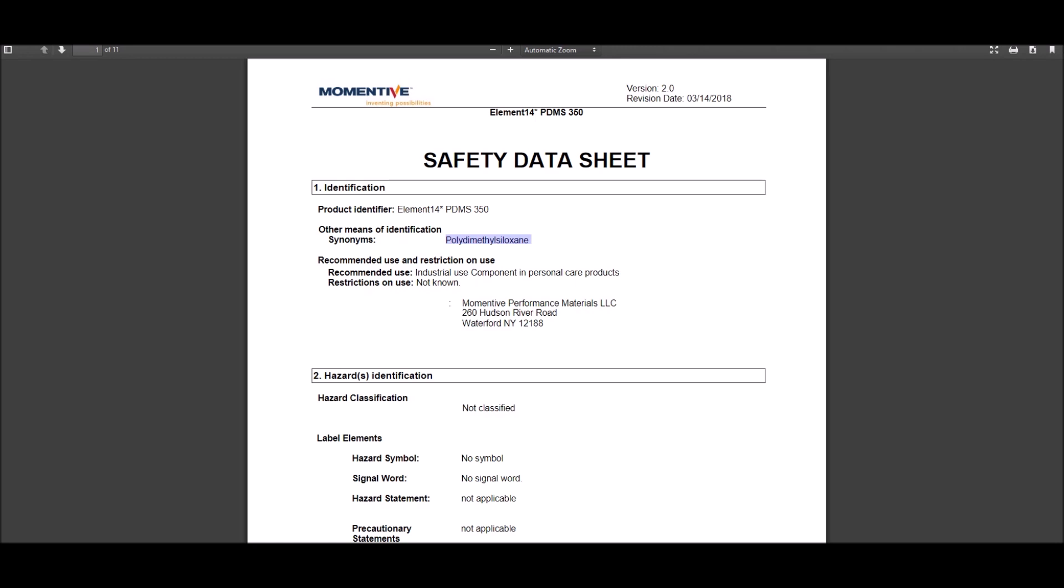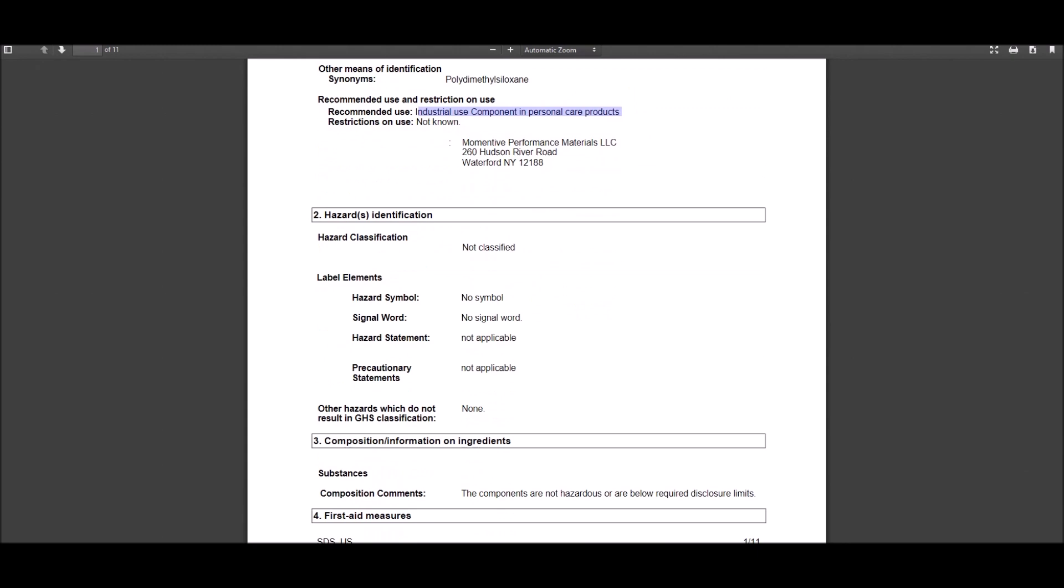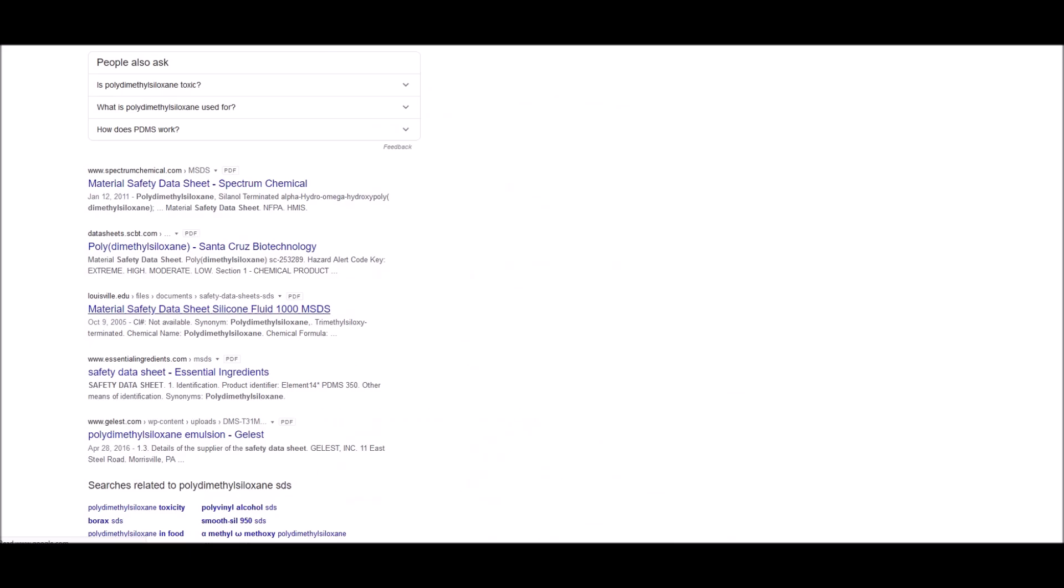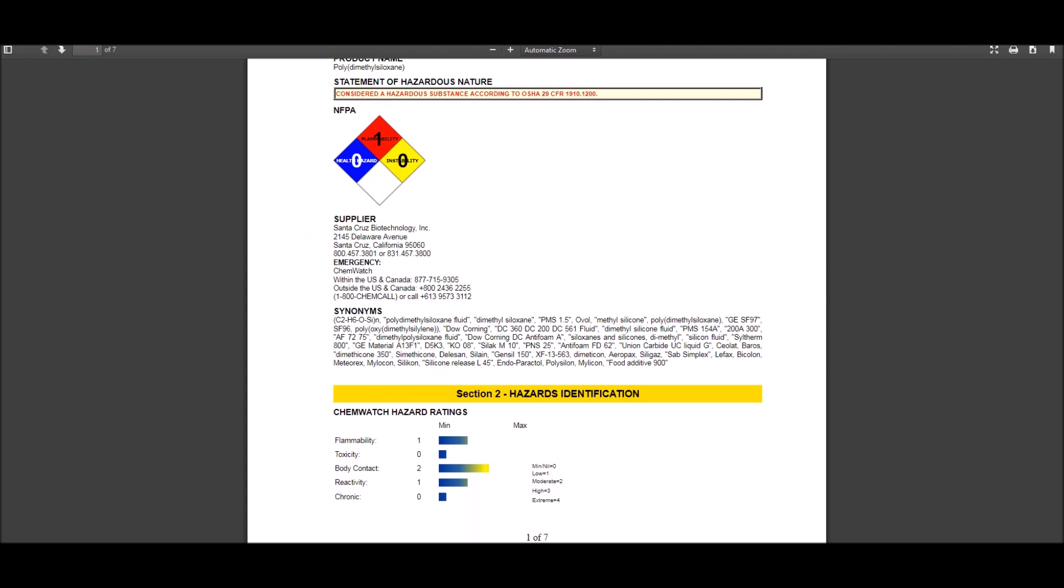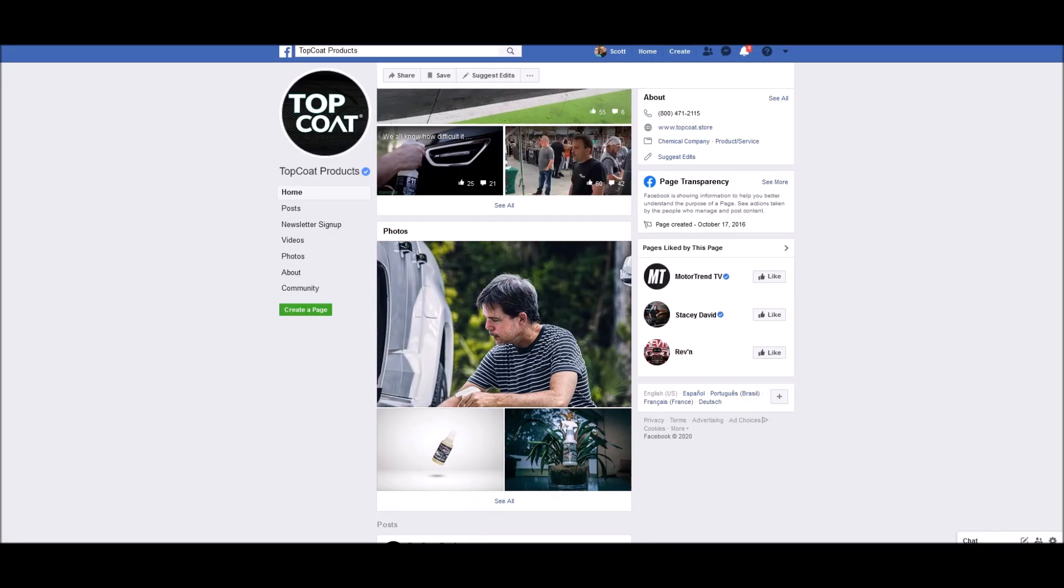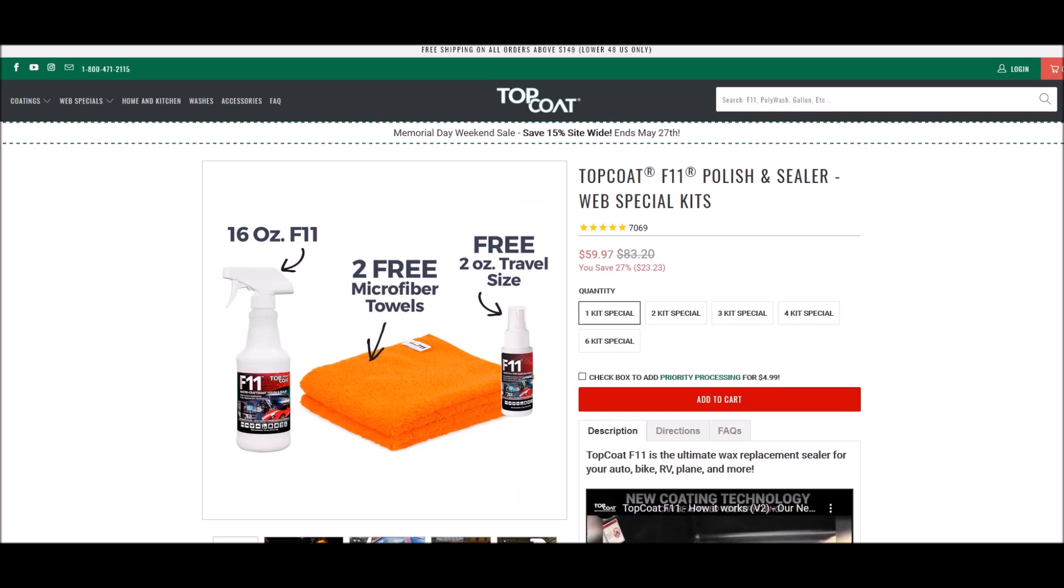Another one, polydimethyl silazane, industrial use personal care products. Let's see if they also call it that. Oh, let's find one more.